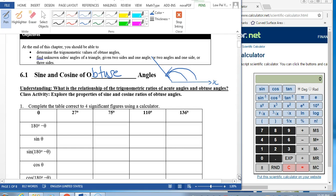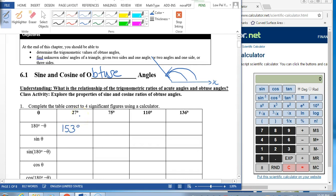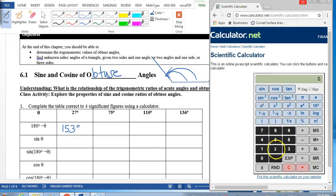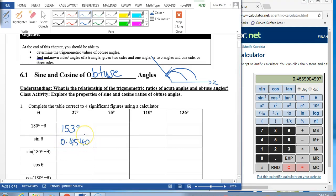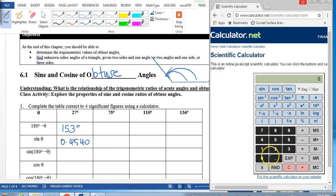Let us look at the first 27 degrees angle. What will be the obtuse angle if theta is 27 degrees? It will be 153 degrees. If I key in sine theta, which is sine 27 degrees, I am going to get 0.4540. Now let us continue with sine 153 degrees. This calculator works differently, but we get the same answer: 0.4540.